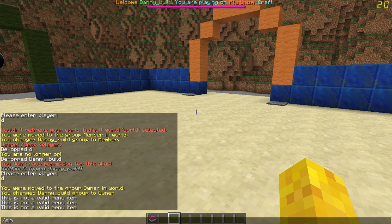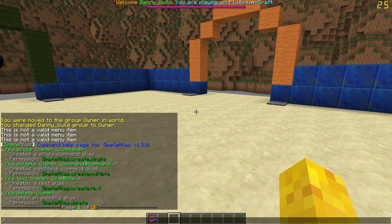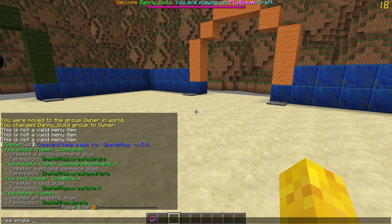So we would do SimpleAlias or SA. I'll show you the command — we'll start with the single one. We'll do slash SA single, for only executing one command, and then we'll do the name. So we want this to be slash — let's do slash SNP.